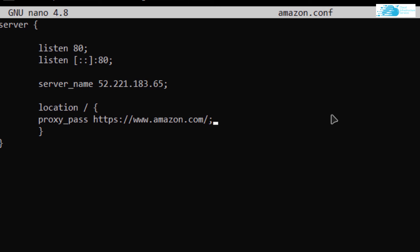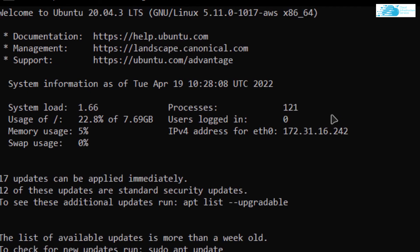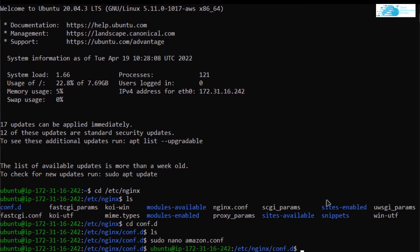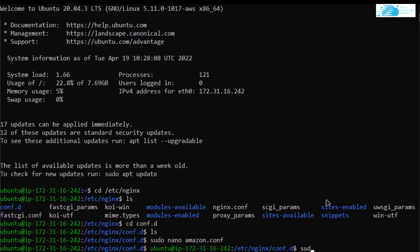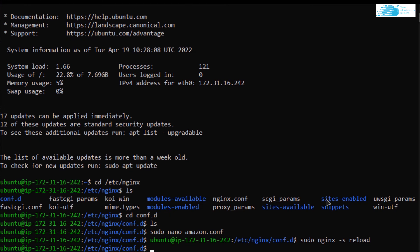Now I want to save this file and exit by using the keys Ctrl+O and Ctrl+X. Lastly, I want to use the command sudo nginx -s reload and hit Enter. Now you're done with setting up your reverse proxy.